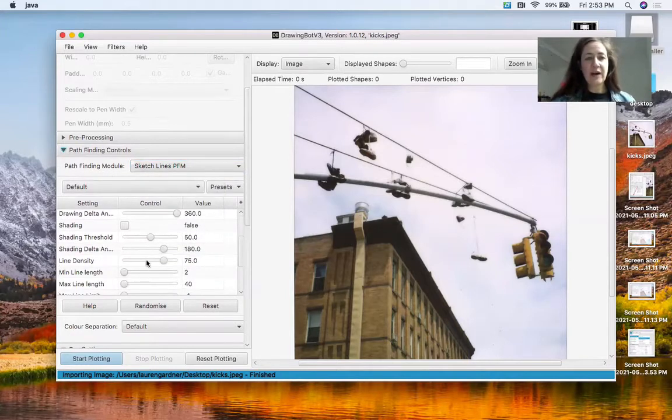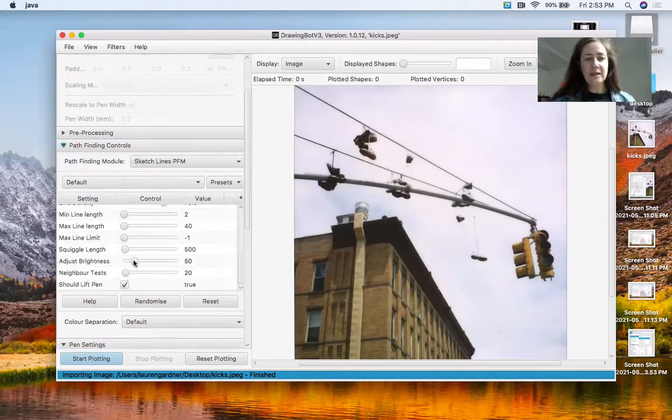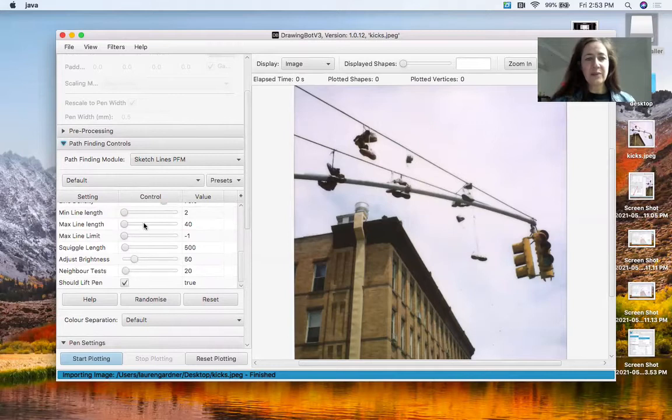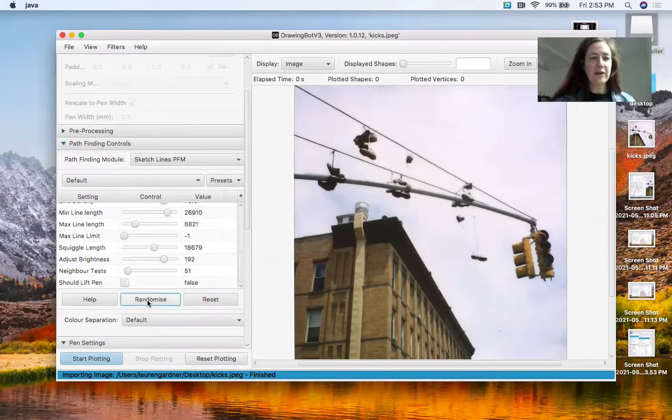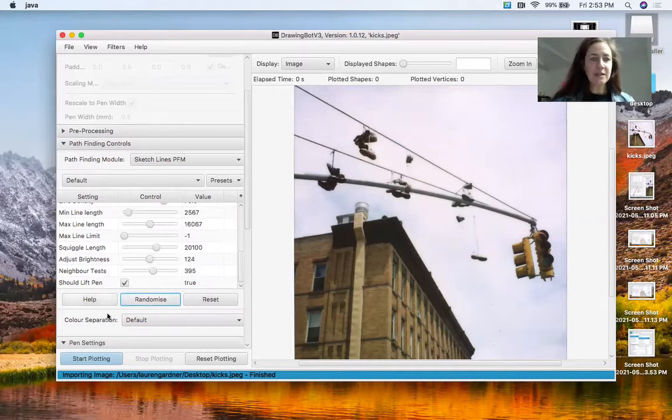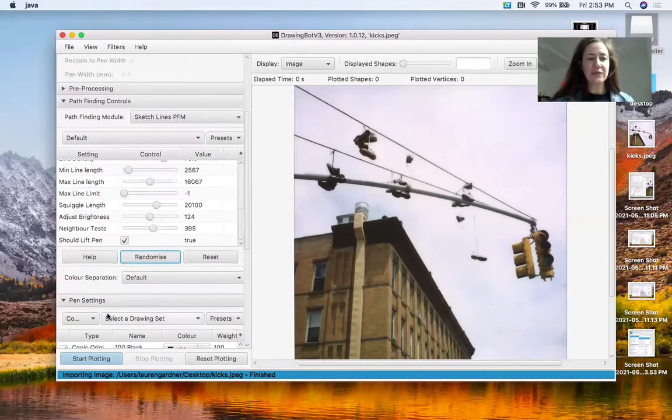You can get fine details by messing with these individually, or you can just click randomize. So let's do that just for fun.